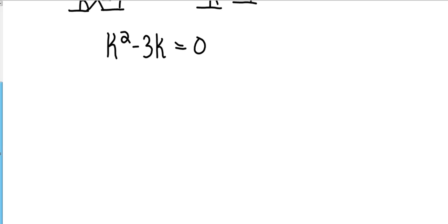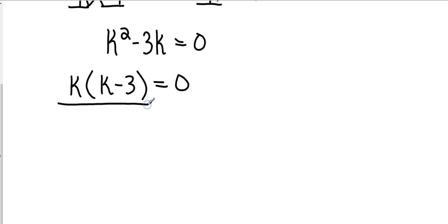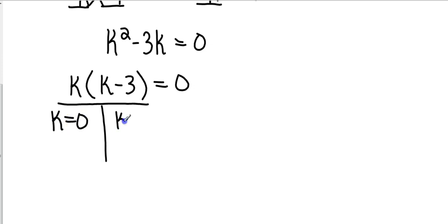Alright. So now I want to take that, and looking at it, it has some common factors. So I'm going to pull out the k, and this goes back to our last test in chapter 8 and 9. I want to actually solve these. And so I'm going to have k equals 0, and this one's going to be k equals 3 because I add 3 to both sides.